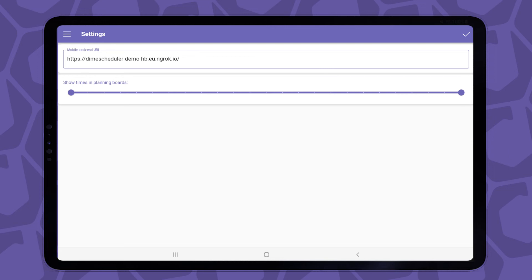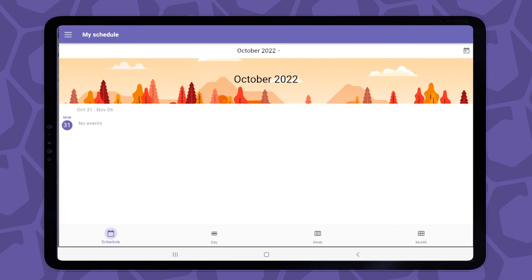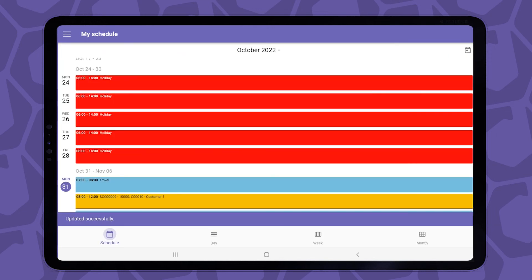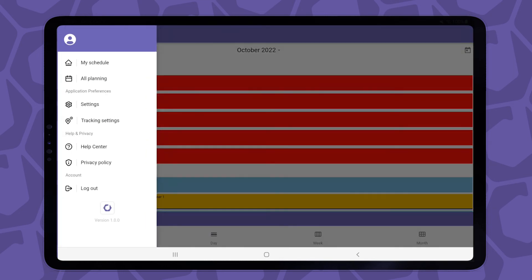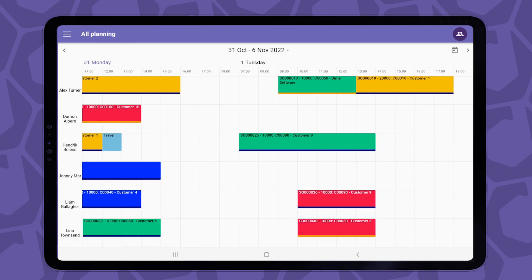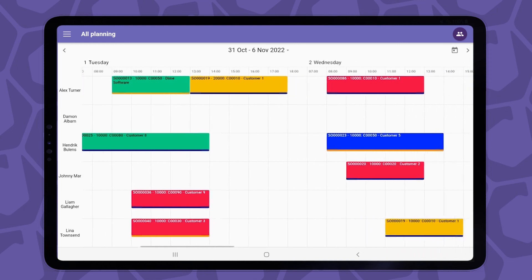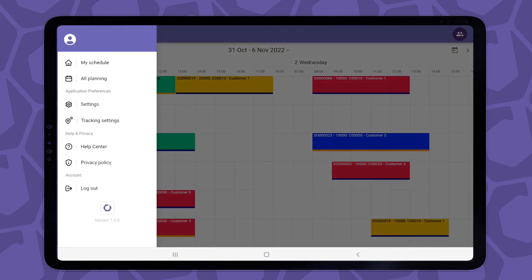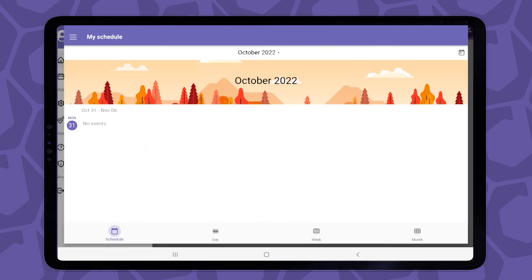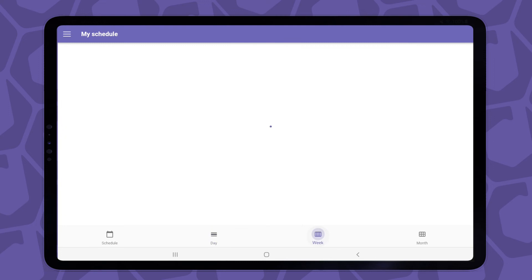So let's set a range between 7 a.m. and 7 p.m., and don't forget to hit the save button. If we then have a look at the all planning view, we'll see only the selected time frame we just configured. And it's the same if we take a glimpse at the my schedule views.